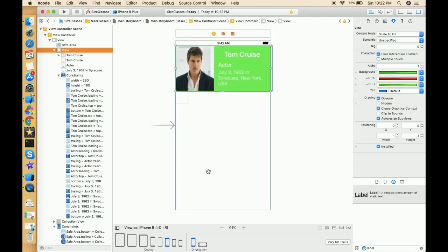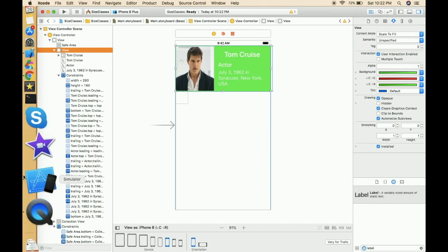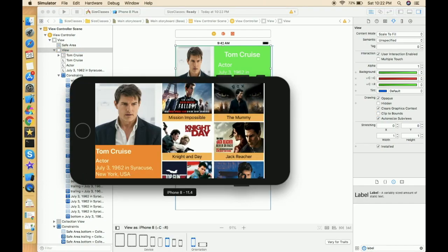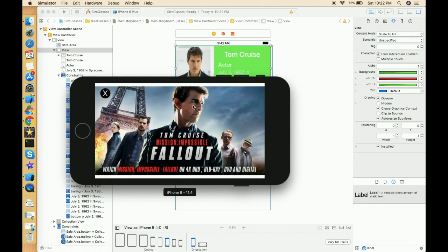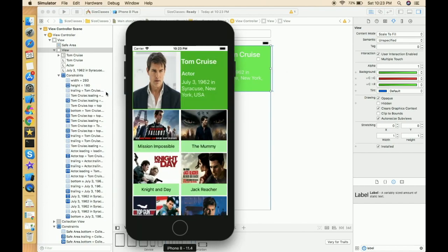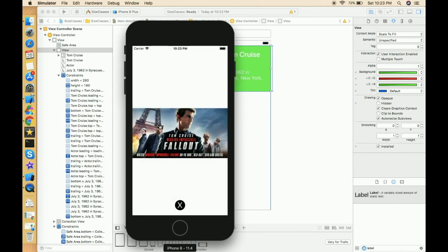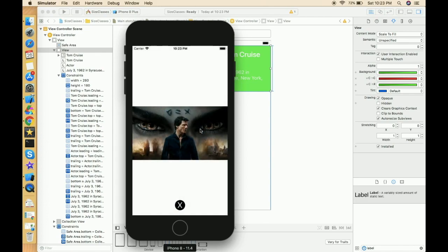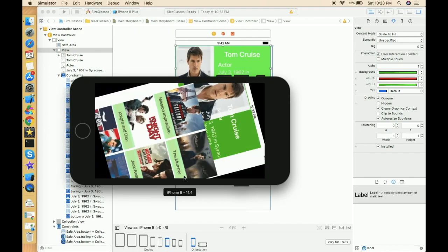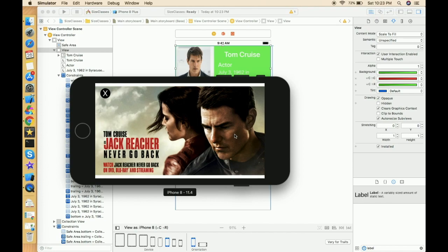I'm trying to create another video with the collection view and the remaining functionalities — like when a user clicks on a cell it will present the next view controller with a different modal style, similar to a dissolve transition coming from the bottom rather than a push or pop. We'll learn that in the next video. If you like this video, please don't forget to hit the like button, subscribe to my channel, and if you have any query or suggestion please post it in the comment box. Thank you.